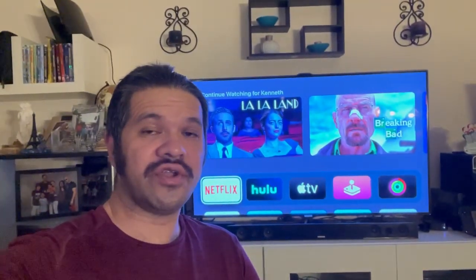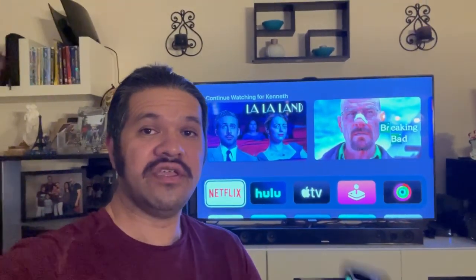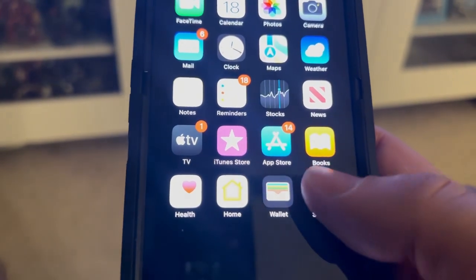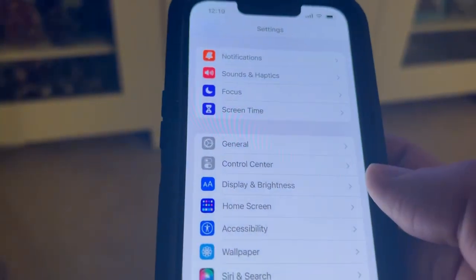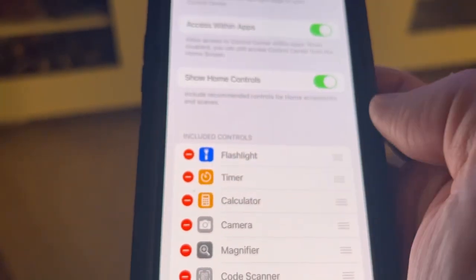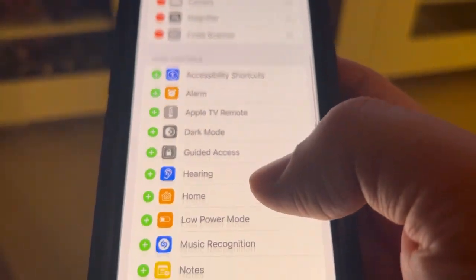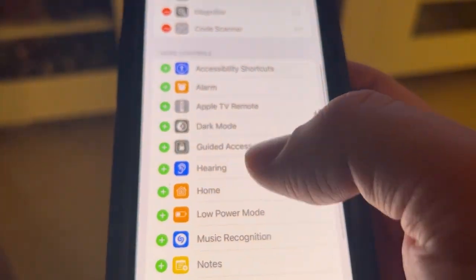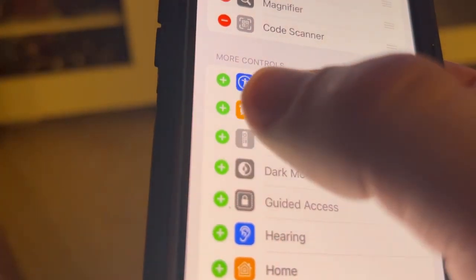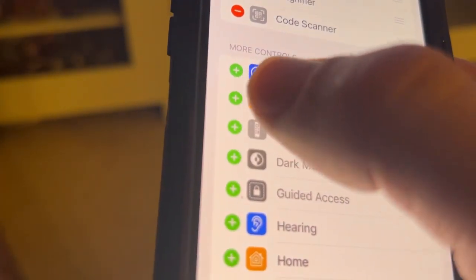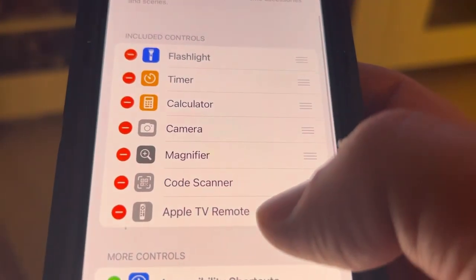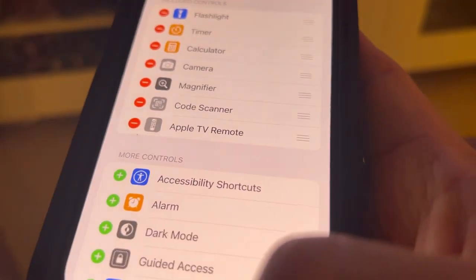I'll show you how to control your Apple TV with your iPhone. First you want to go to Settings, then go to Control Center, and scroll until you find the Apple TV Remote. Then click the plus sign next to it until it shows up in Control Center.